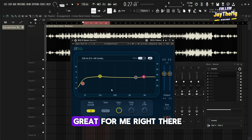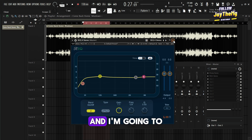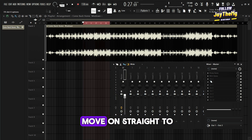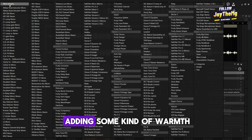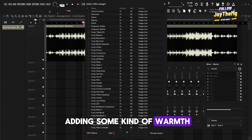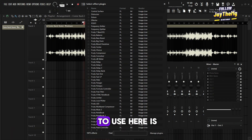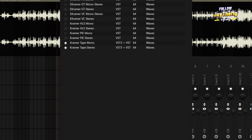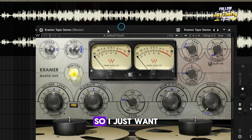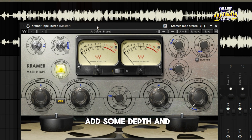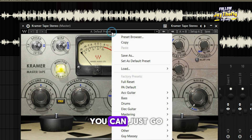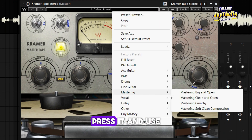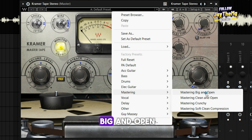I think it sounds great for me right there. I'm going to move on straight to adding some kind of warmth. What I'm going to use here is a plugin called Kramer Tape. I just want to use this to add some depth and warmth to my mix. You can just go straight to the mastering preset and use 'Big and Open.'